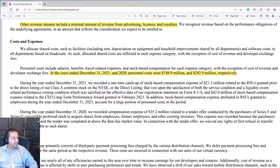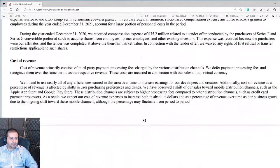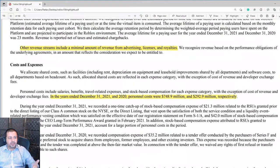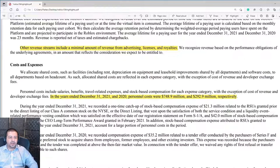They also go on to talk about their costs and expenses. Personnel costs were $749 million in 2021 compared to $293 million the year before — more than doubling year over year. That's a notable increase for a company that has already started to experience headwinds and expects them to continue, so it's interesting that they would take on higher employee costs in the middle of these headwinds.